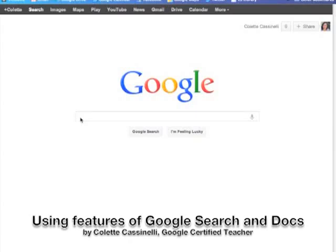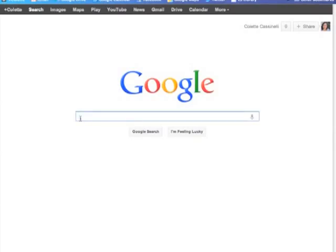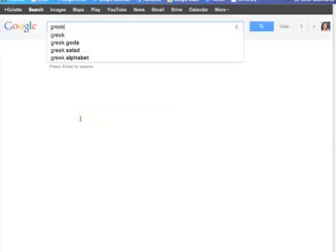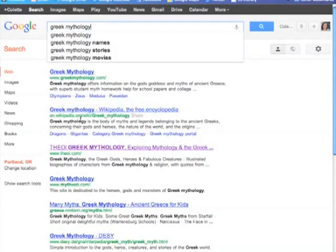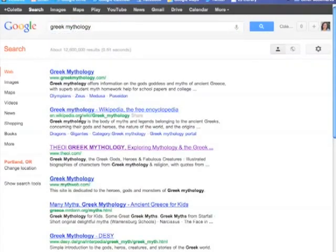As a teacher librarian, I see a lot of students searching in the library and not taking advantage of all the great features that Google search has to offer. So for example, let's say you have some students who are doing some work on Greek mythology.